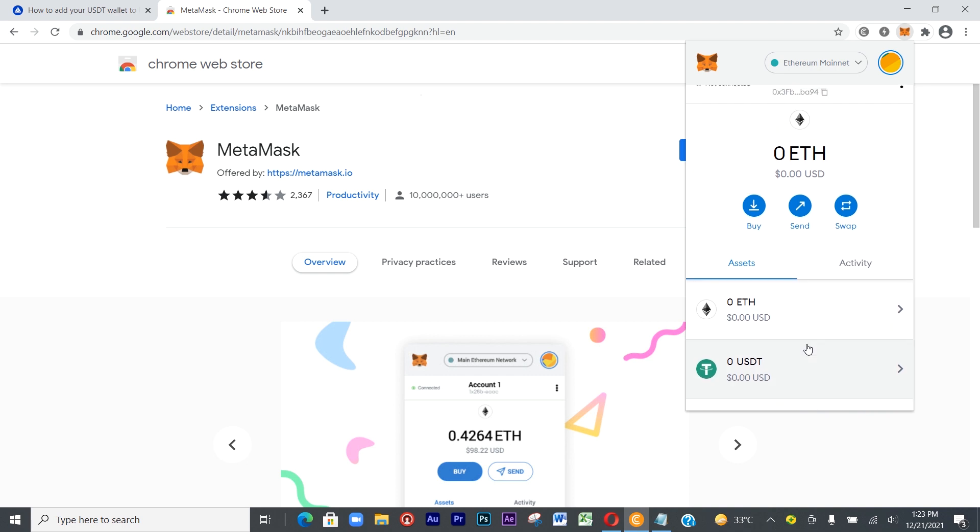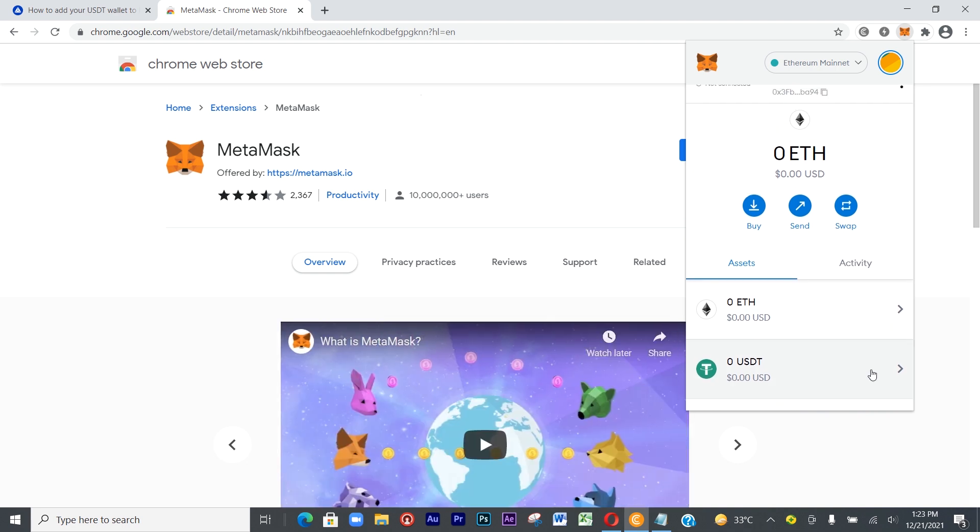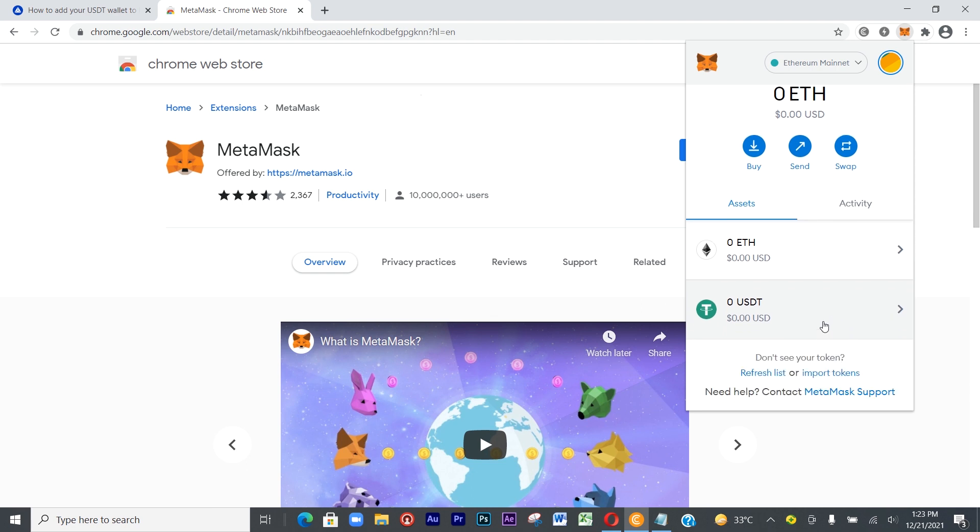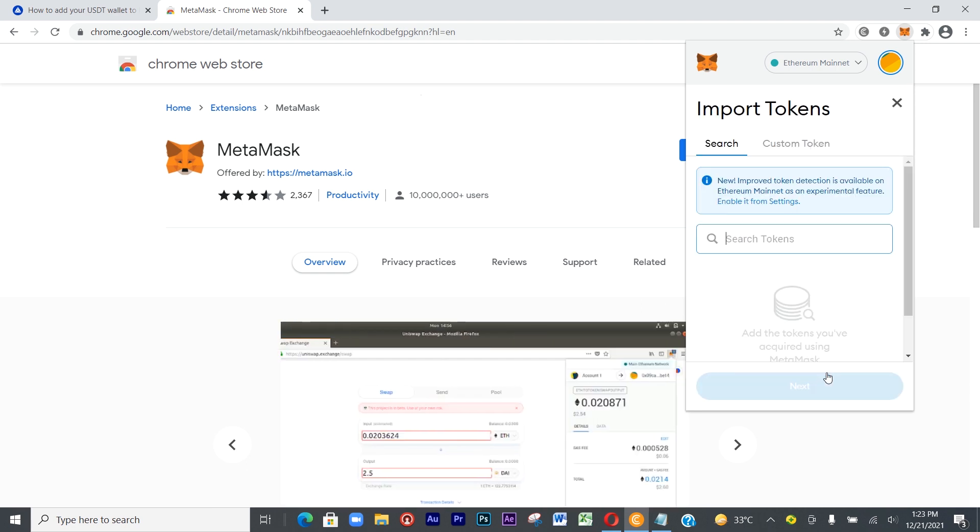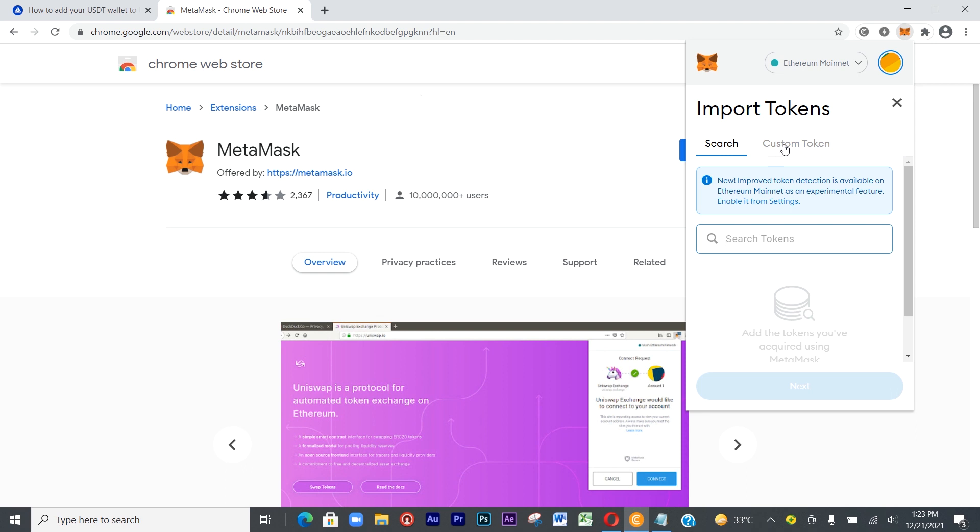I think it's because I've already added it here. Let's assume that you don't have it here. All you have to do is click on Import Tokens. This one is a little bit different. It will say Import Tokens - you'll see Search and also Custom Tokens. Come to Custom Tokens.